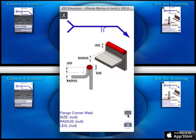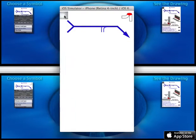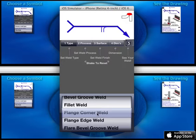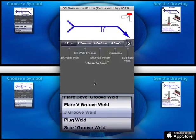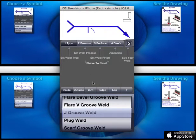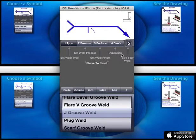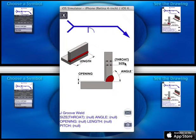You can email it, capture it. Again, choose a weld — in this case you can also select an edge preparation. View the drawing.